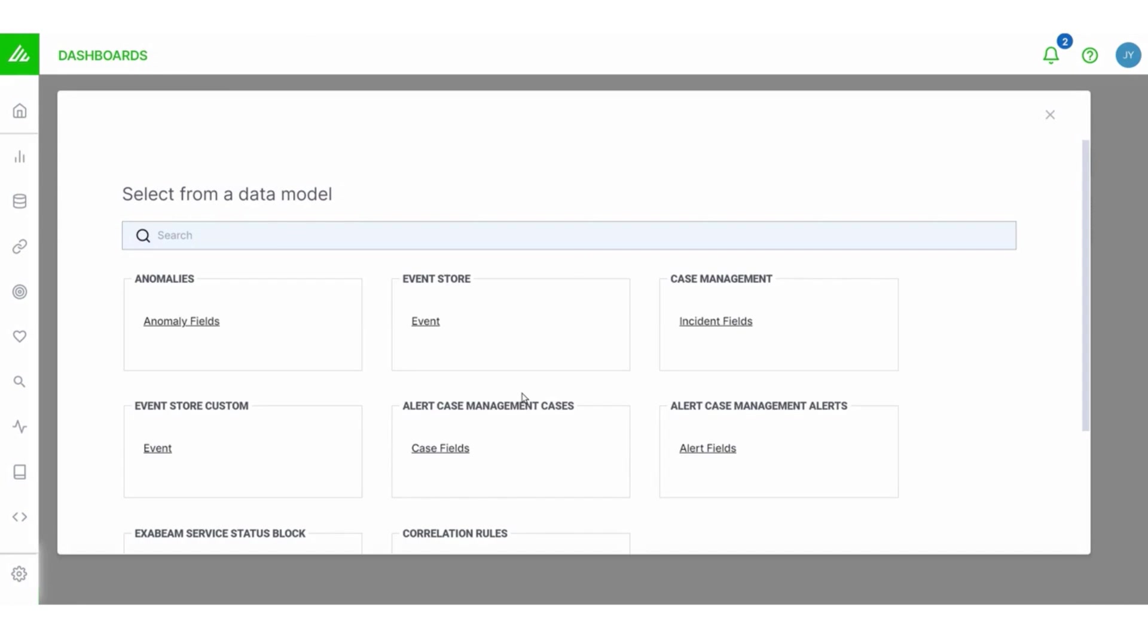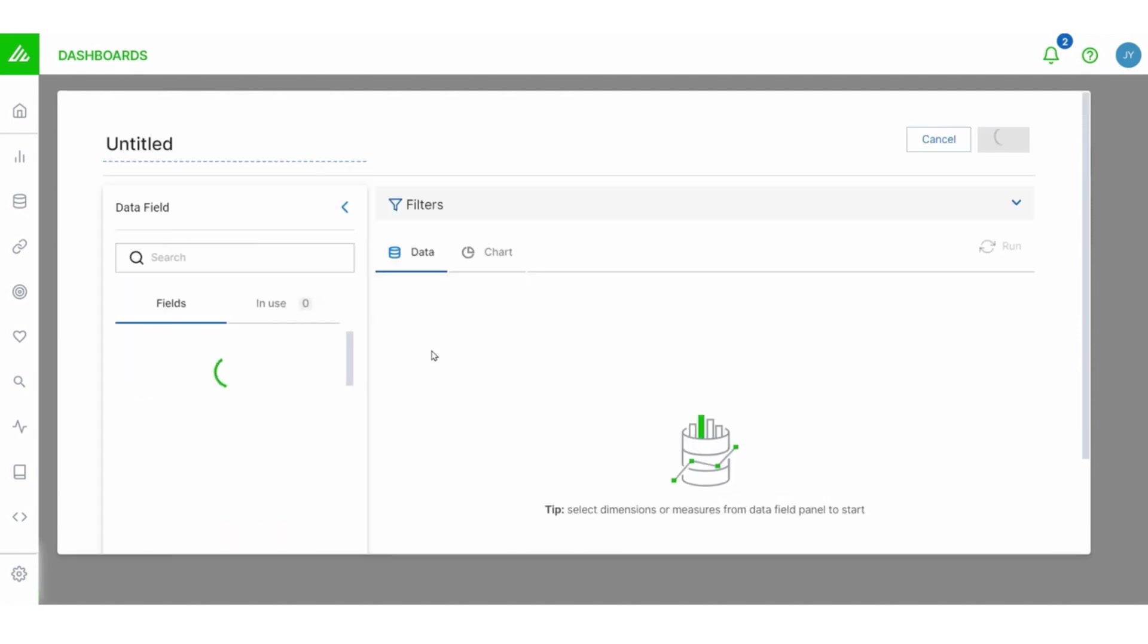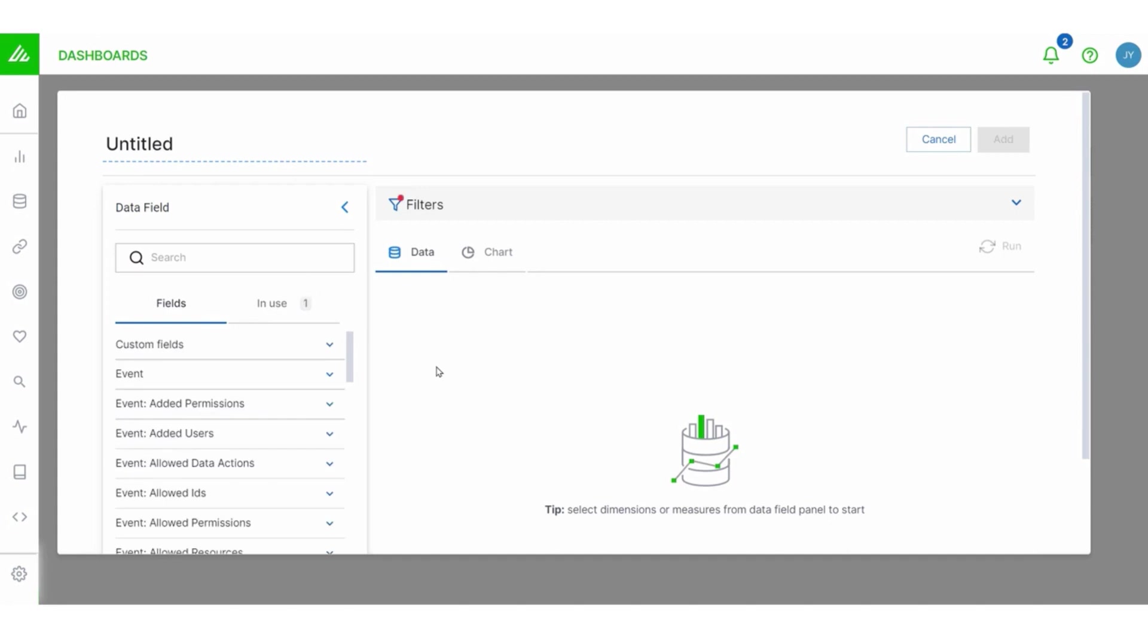I need to select where I want to get my data. So this is the event store. This is where the data stored in the cloud. So I'm going to select that. And now I've got a list of my fields here.